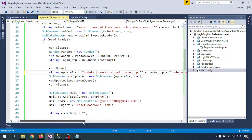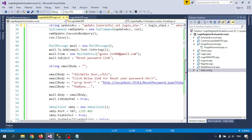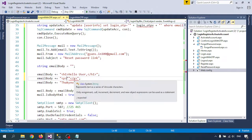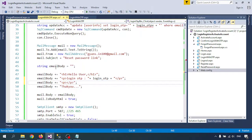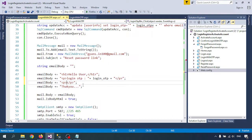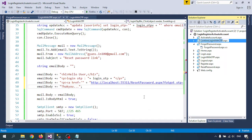We update the LoginOTP in the database where email equals the provided email address. Here I will send the OTP. Now I am sending the OTP to the user and I am also sending the link. On continue with the OTP, we'll call the same page.